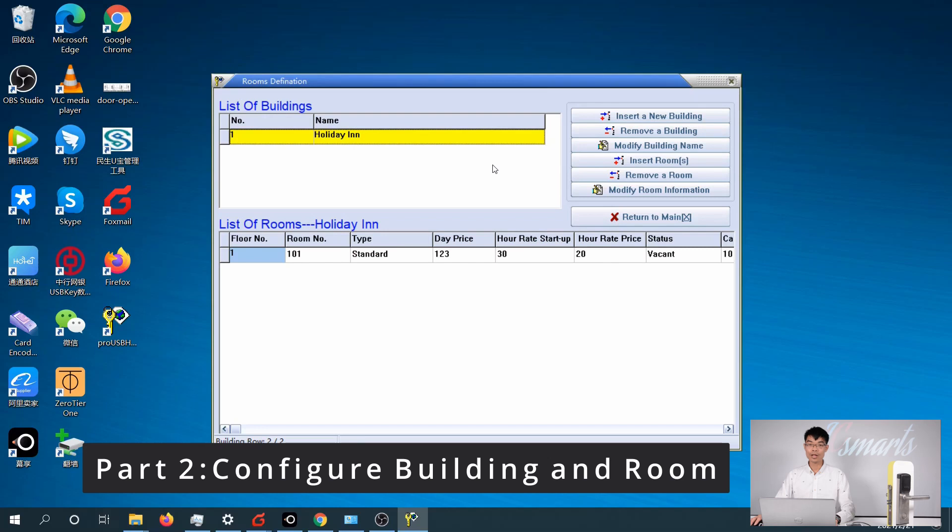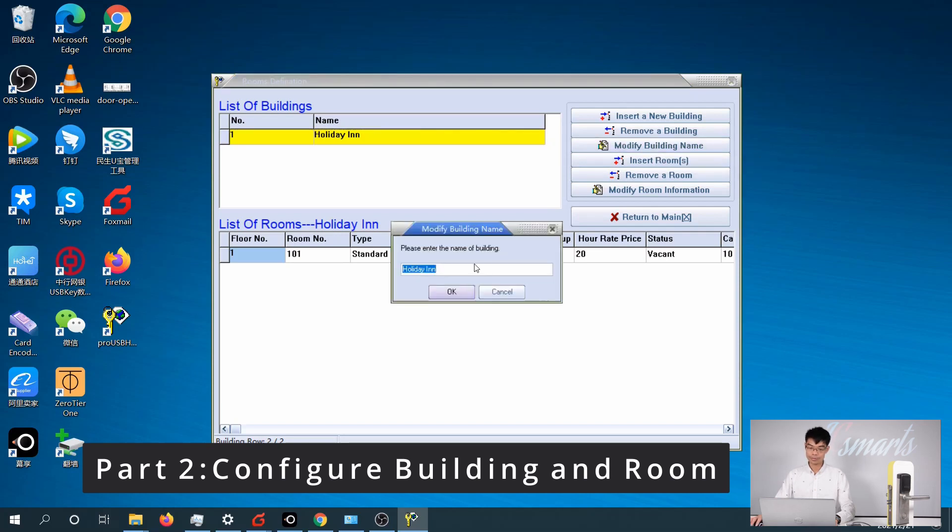To modify a building, click on the building name and click on the Modify menu. Let's say I am going to rename it as West Building.